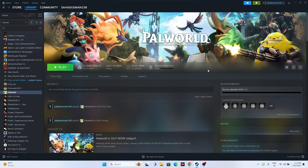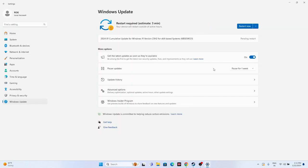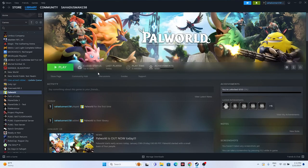Next one is all about updating Windows. Go to Settings, go to Windows Update, and make sure Windows is up to date. If you have cumulative updates pending, make sure those are installed first - go for Restart Now, update Windows, and make sure you're on the latest version. Once the restart is done, try launching the game.